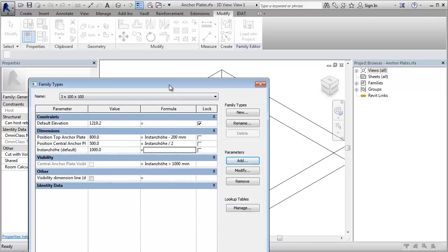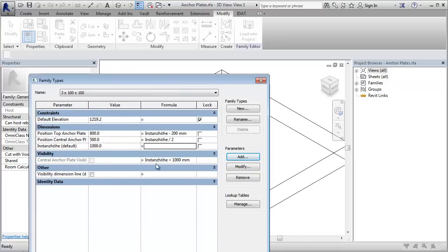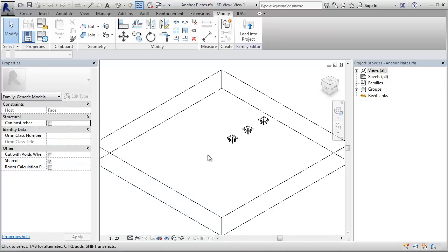Here is for example a rule for the middle anchor plate. This rule says that if the height of the wall is more than one meter, the middle anchor plate will be created.